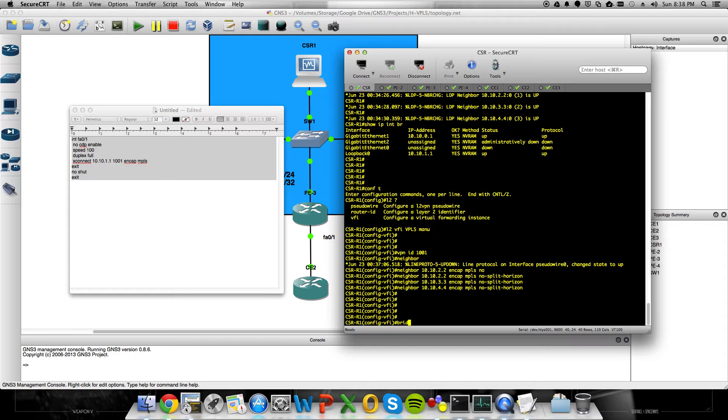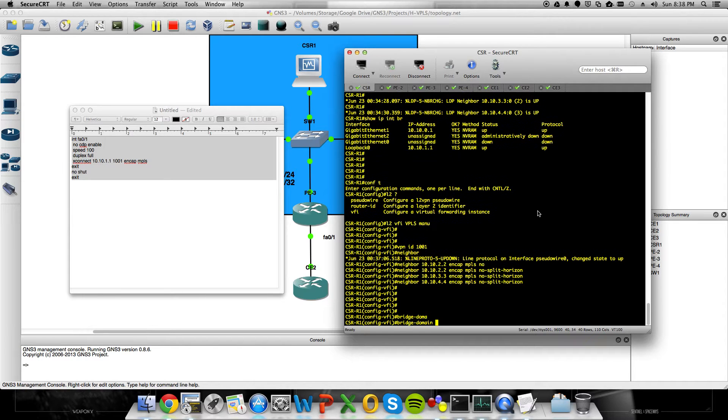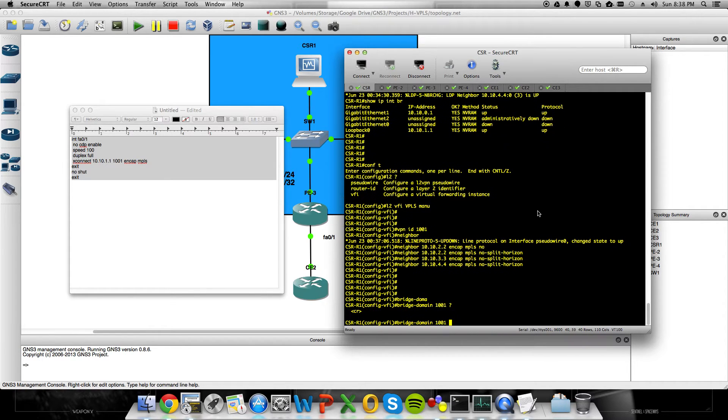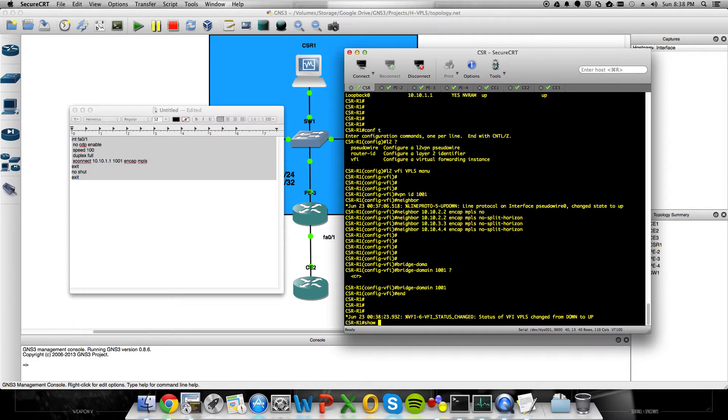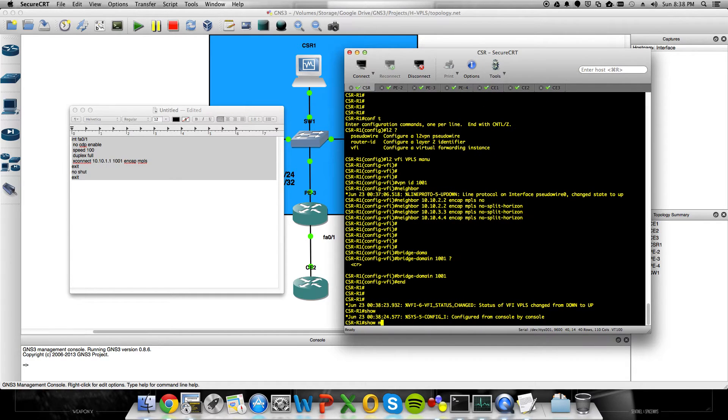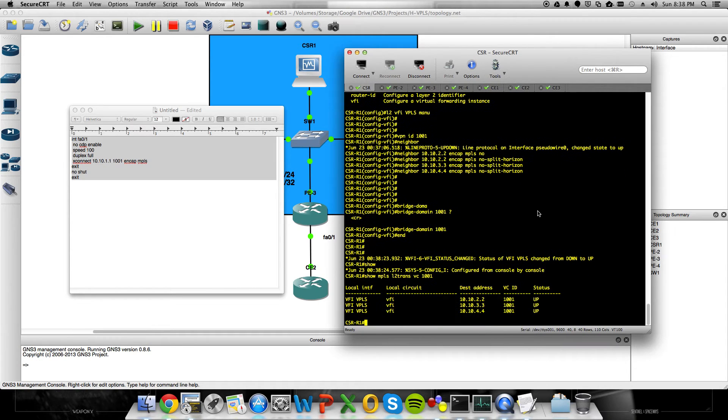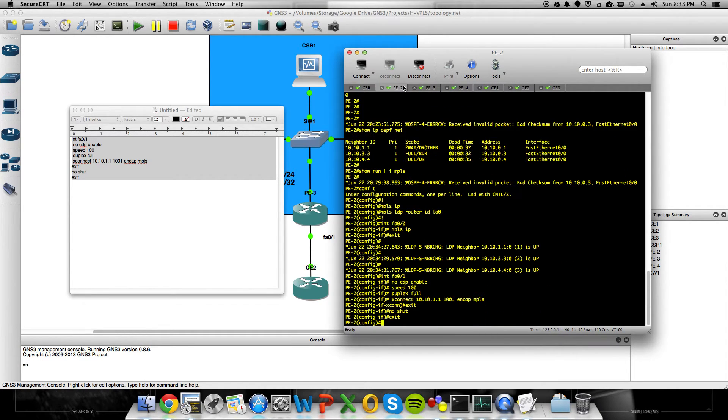Oh, and we're going to set a bridge domain. And I'll do bridge domain 1001. It doesn't really matter. So I can do show MPLS, L2Transports, VC1001. And I see that all my pseudo-wires are up.